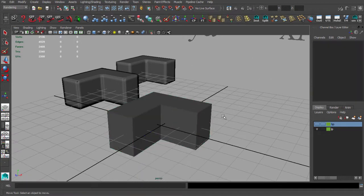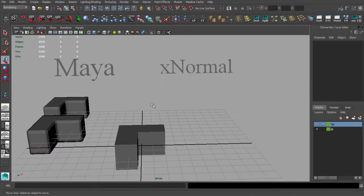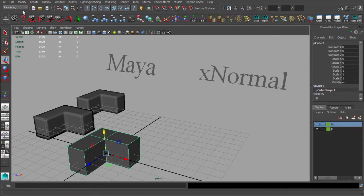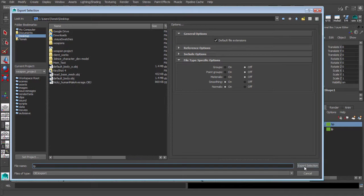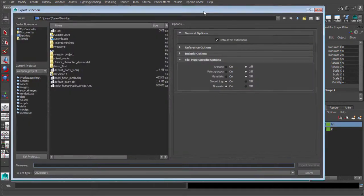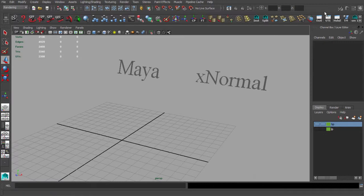For this tutorial and this weapon, I will be using xNormal for baking our normal maps, ambient occlusion maps, and maybe some others too. Let's start xNormal. We have to export our low poly — let's save it to the desktop — and our high poly as an OBJ file. We should check smooth groups, normals, and point groups; materials you can turn off.